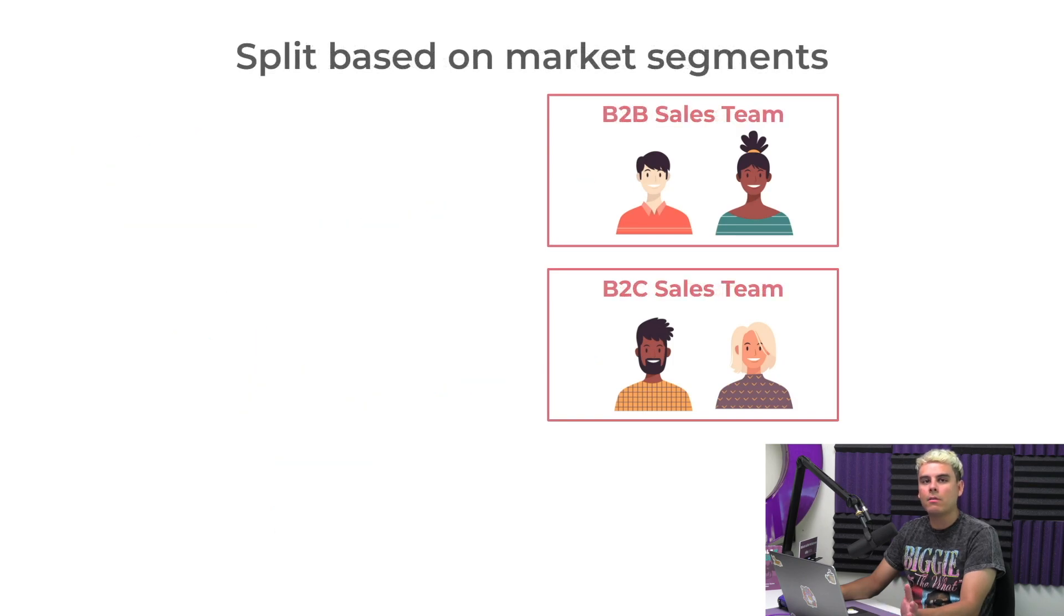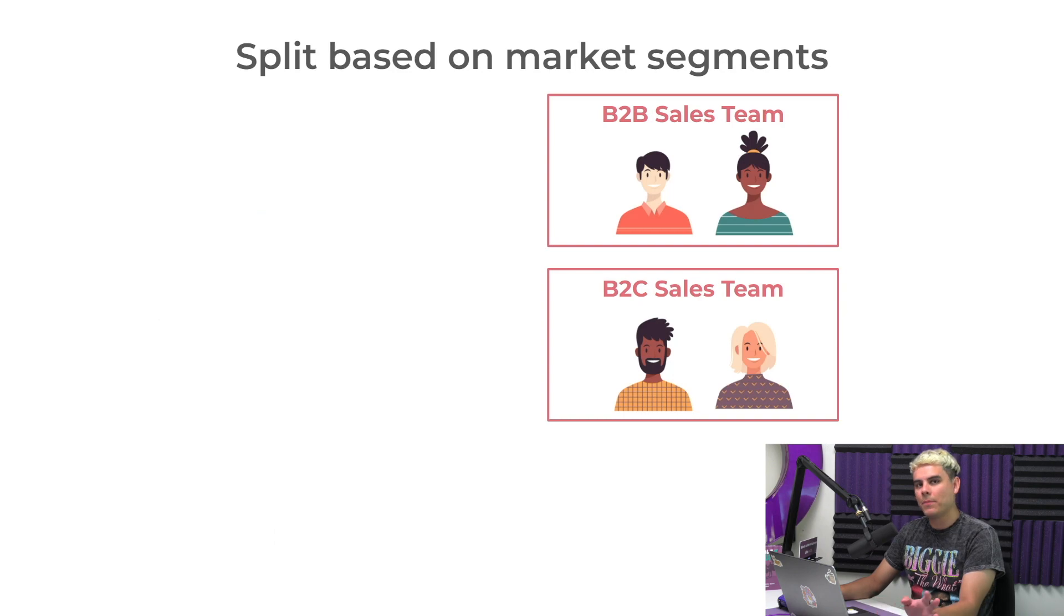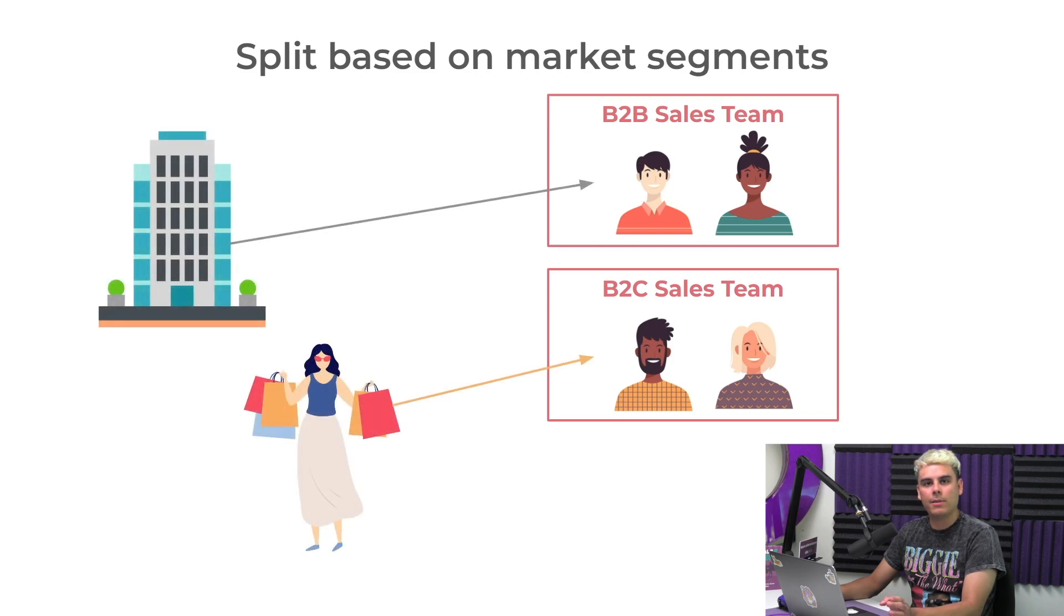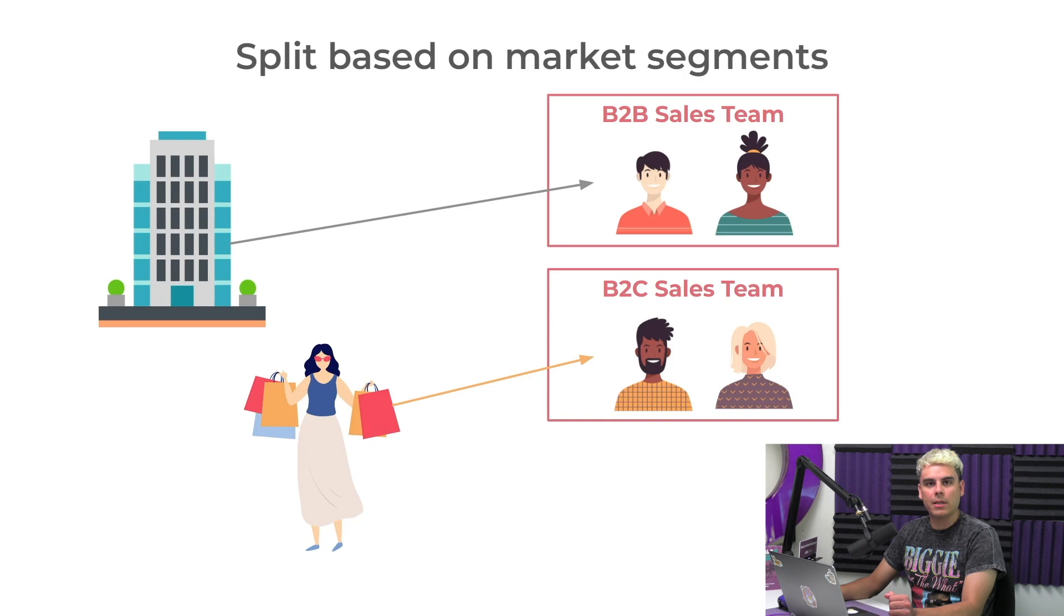Another common method is to split sales teams by market segments, such as customer profiles or the products they buy. For example, one sales team may be responsible for business-to-business activity and another for business-to-consumer activity.